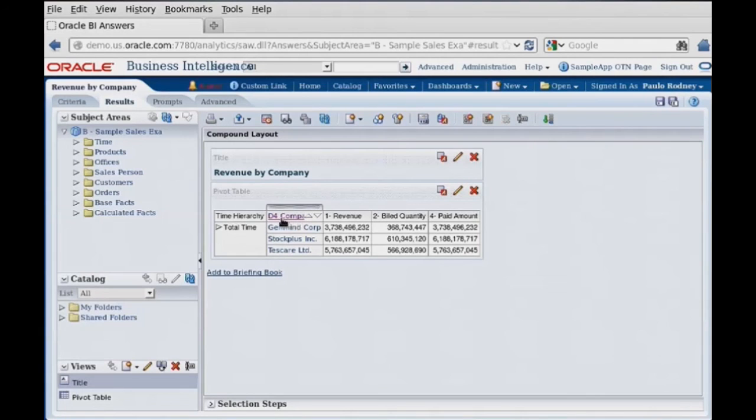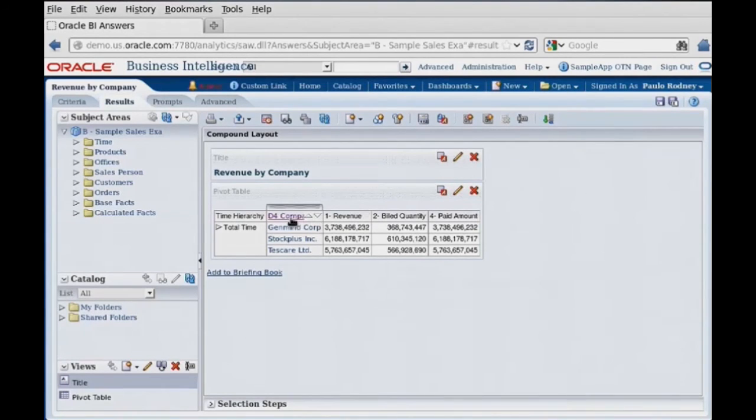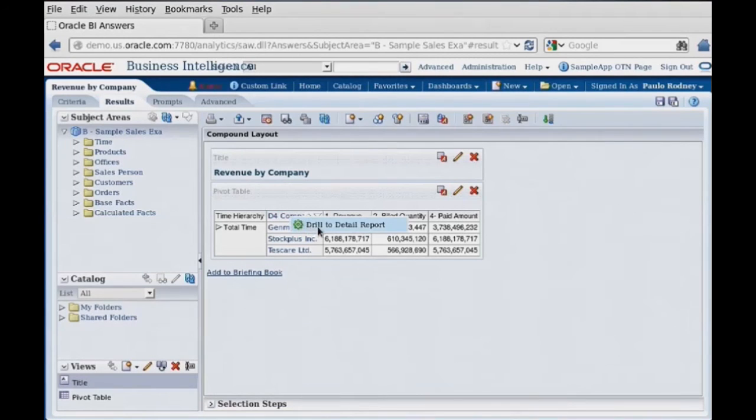And notice now, instead of a black title, we have got a link. But let's go ahead and click on that link, drill to detail. There's our message.